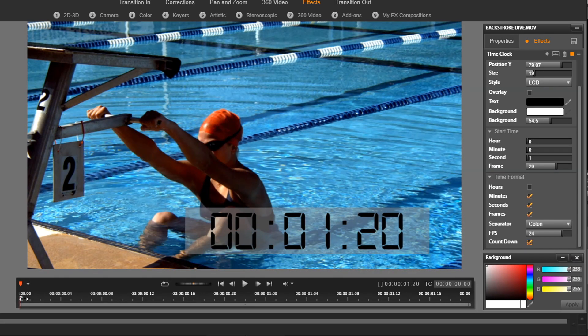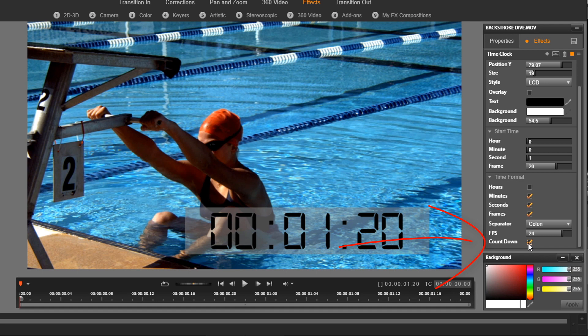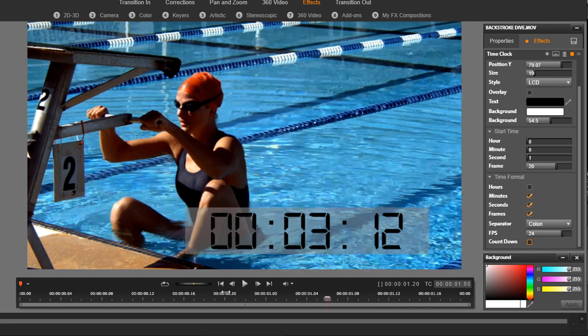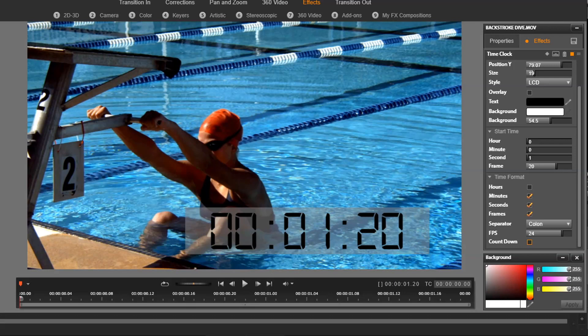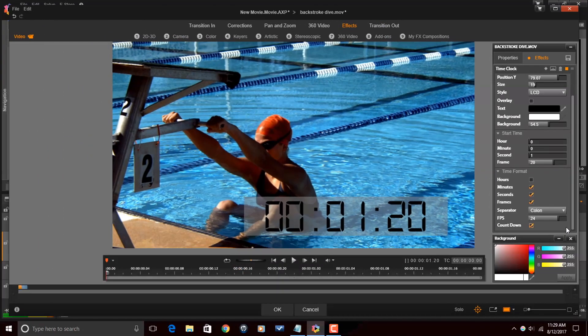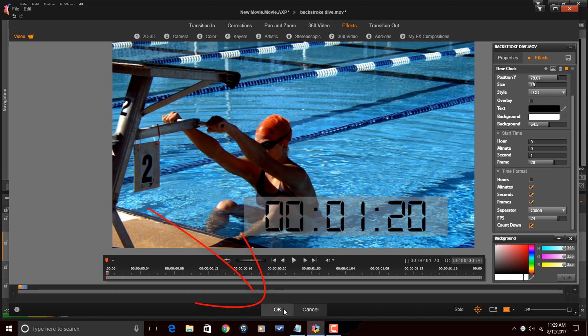Before, it would have been one second and 20 frames. If I uncheck countdown, it's going to count up from there. Okay. So now that we have it set to countdown, it's going to go down. So I'm good to go, so I can click on OK.